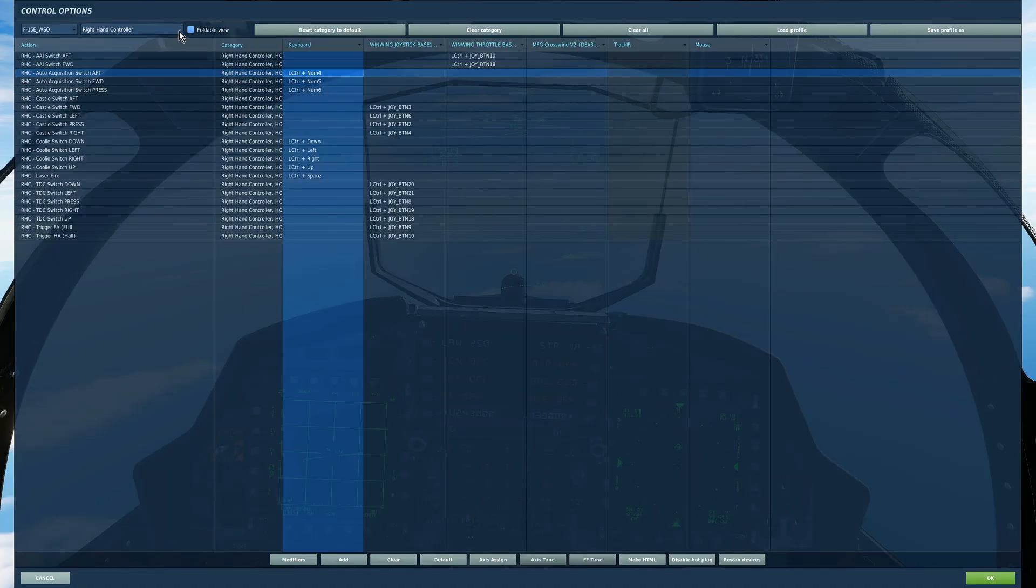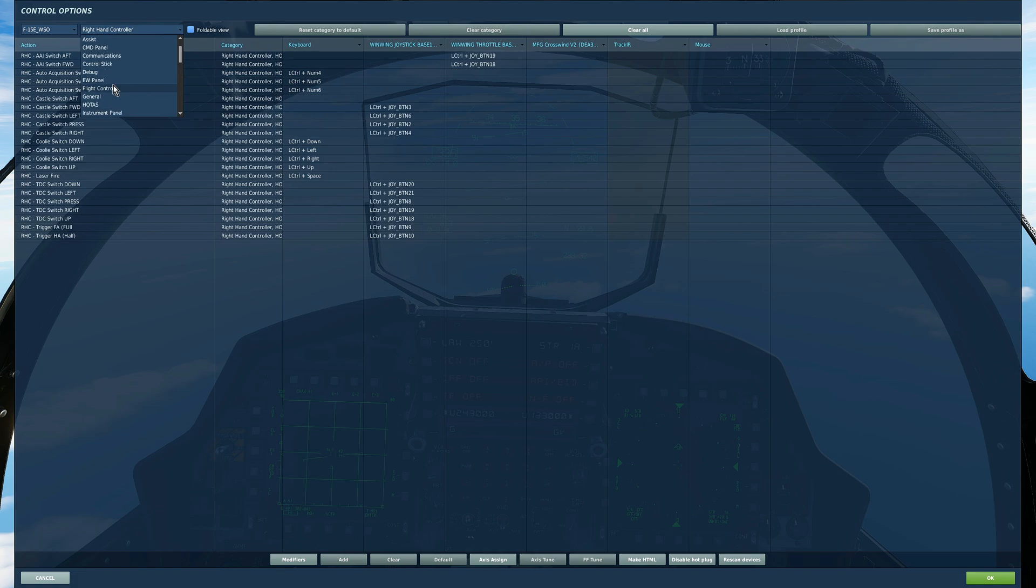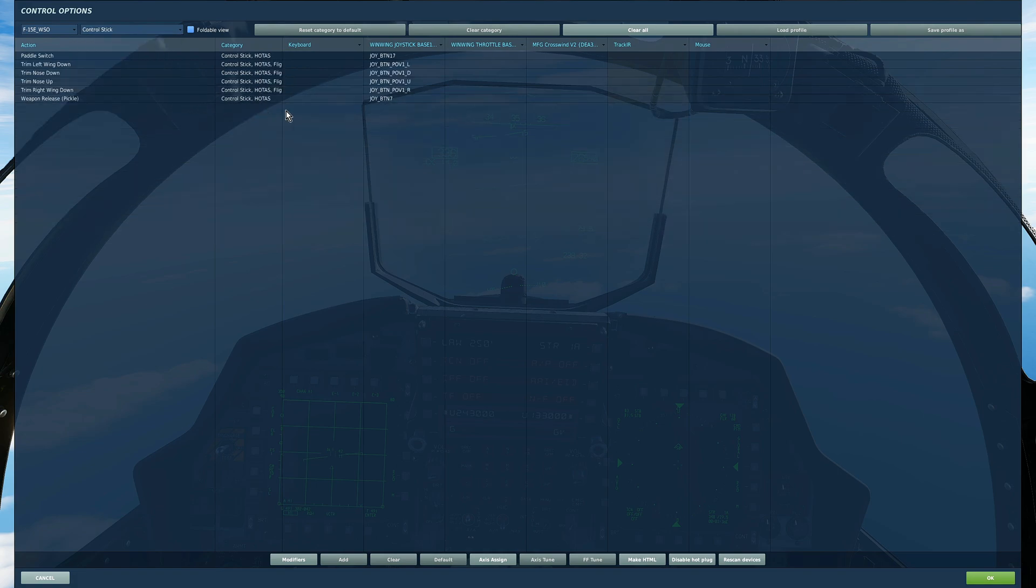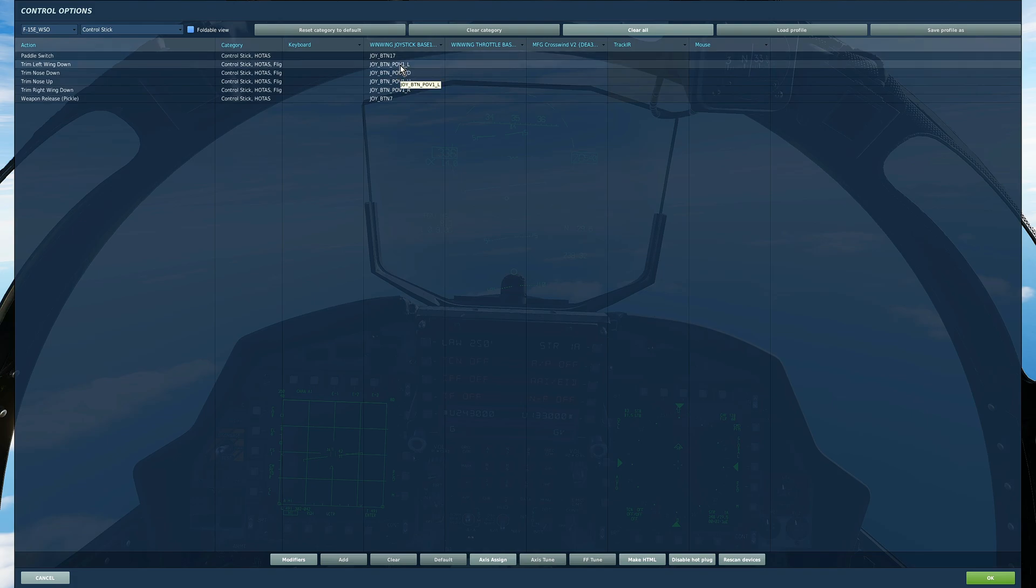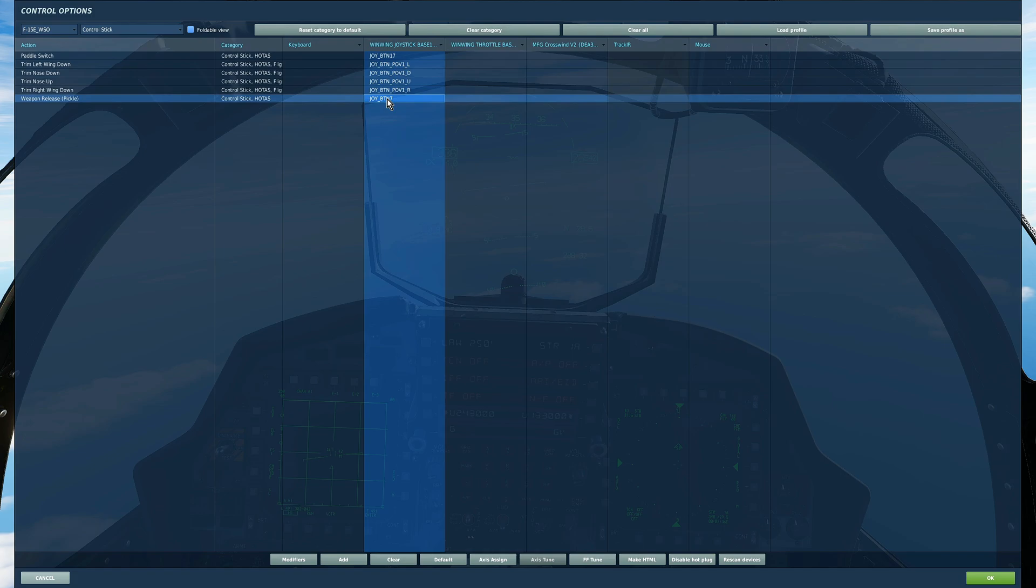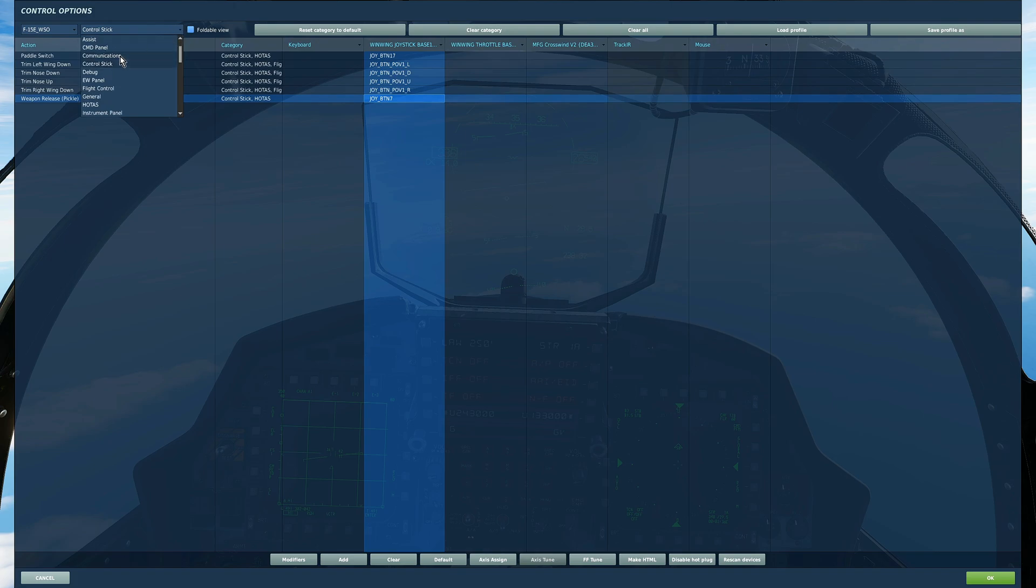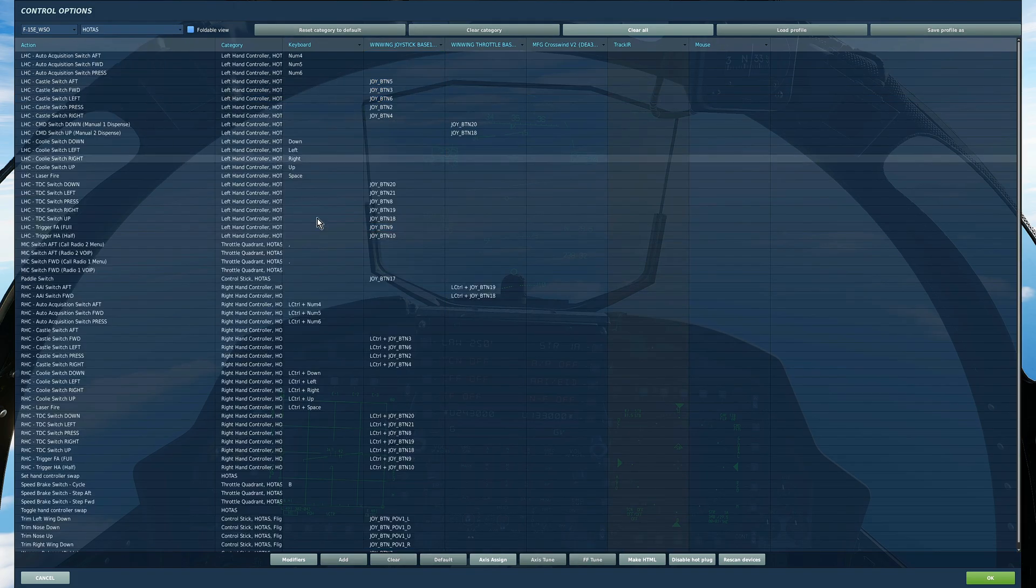At that point I see fit to go to control stick and I want to do paddle switch, I want to do trim four of those and I want to do weapon release pickle button which are all going to be on my control stick for my HOTAS.